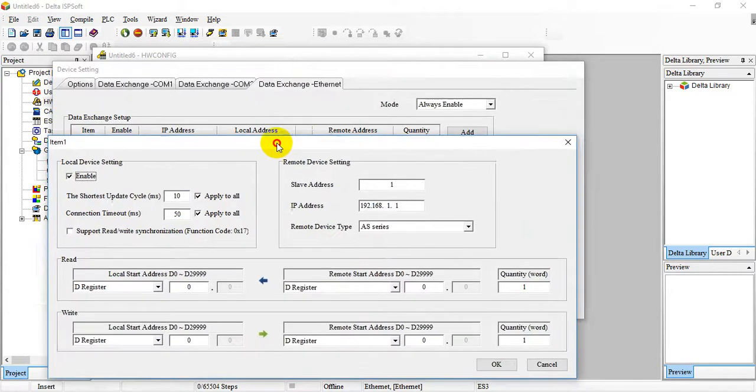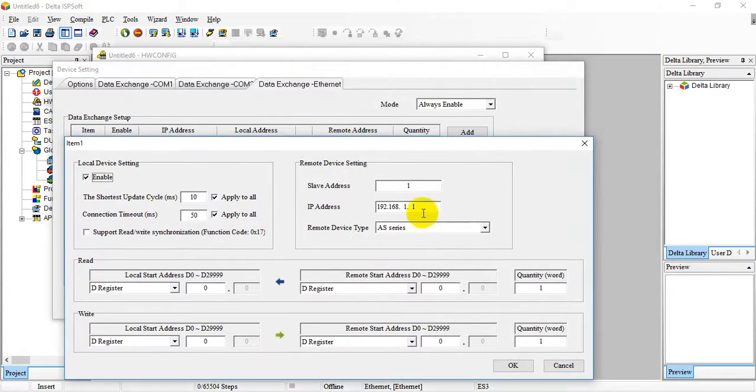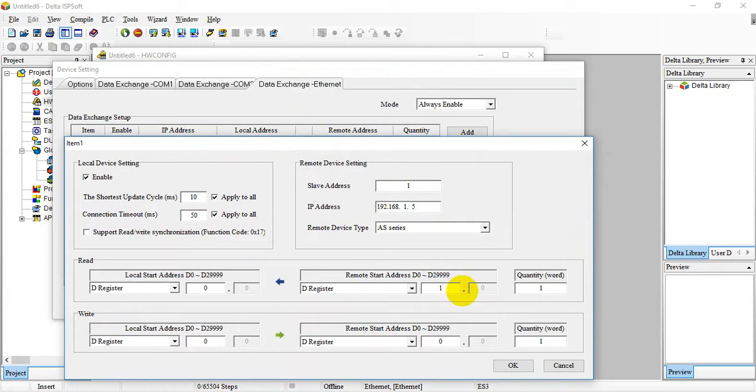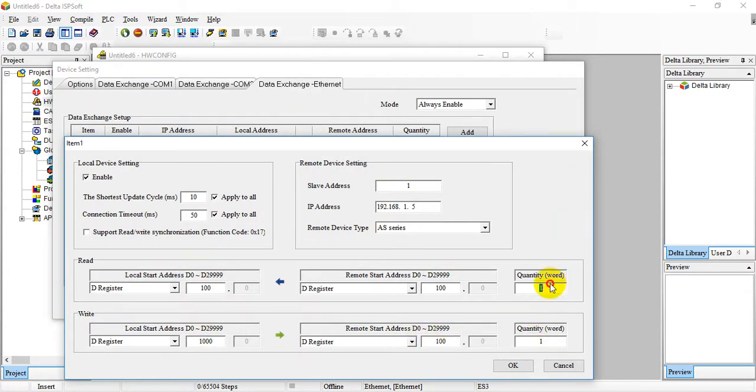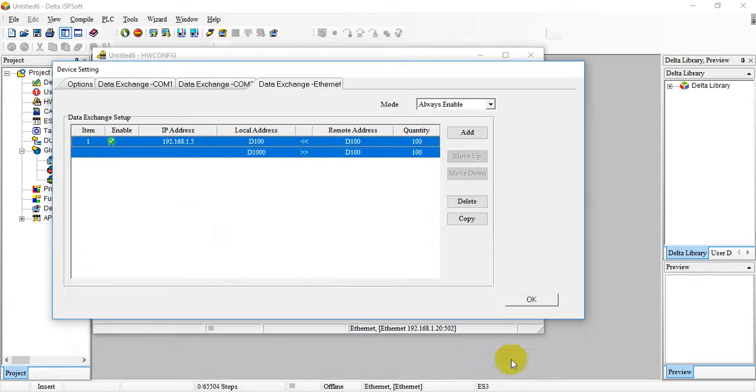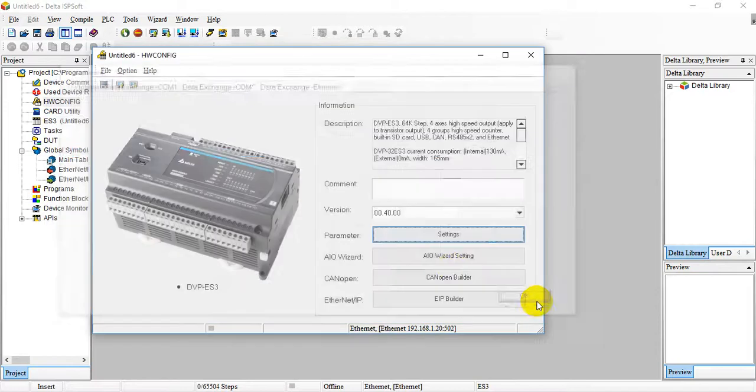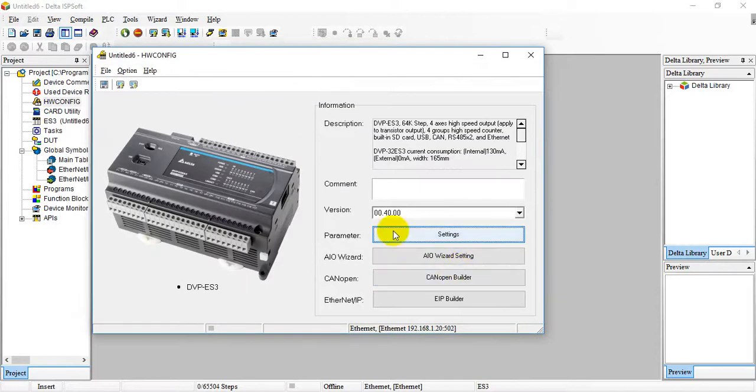Let's go over here and select enable and select add-on. We select enable and change the IP address to 0.1.5. We can assign here start D100, and for the remote write D1000, and here we can add 100 words. After this we can download the setting.